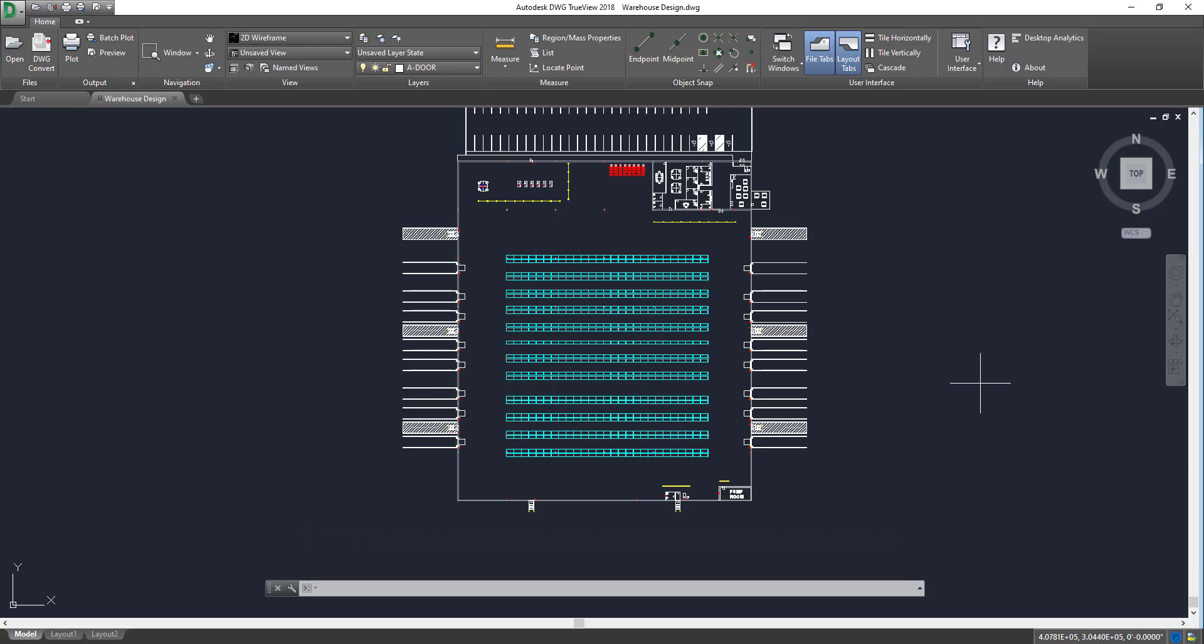Now, everything else in the layers, again, you don't need to know about. I have a more detailed video. I'll link it up above. But again, very useful for understanding what you want to turn off and what you want to show if you're trying to print this or send it to someone.